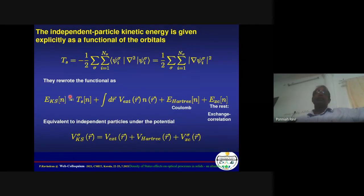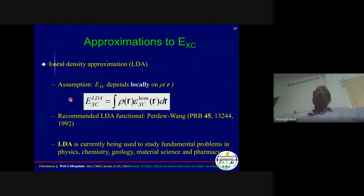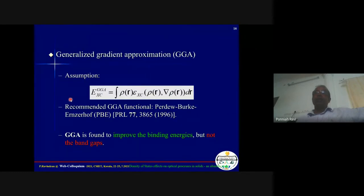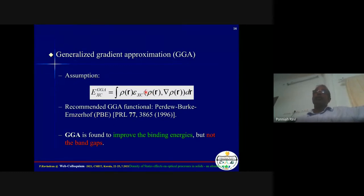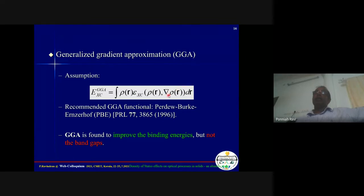Once we have all terms in the equations, we set up the Hamiltonian matrix and solve it to study material properties. LDA was found to underestimate bond length, so they also accounted for the gradient of the charge density — this is the Generalized Gradient Approximation (GGA), which gives improved bonding energy. However, the band gap comes out 30 to 50 percent smaller than the experimental value.